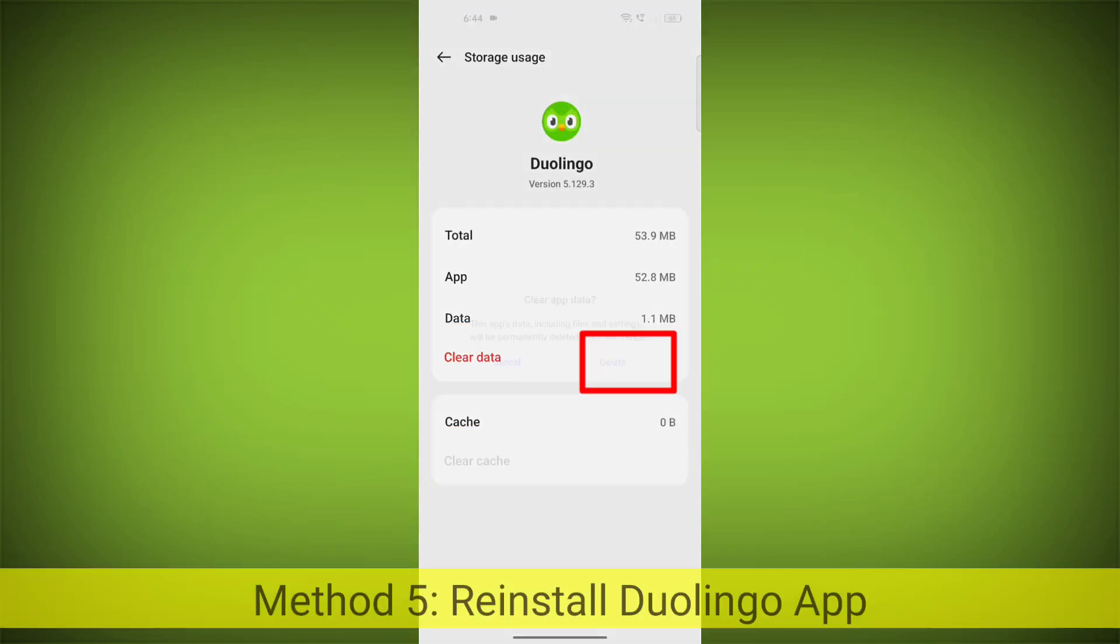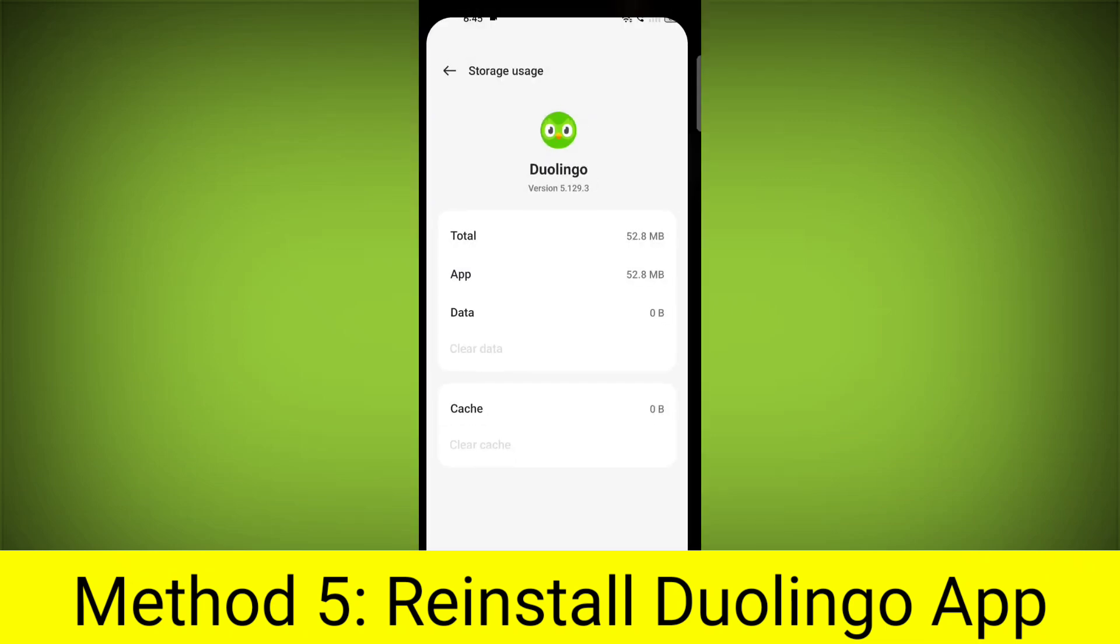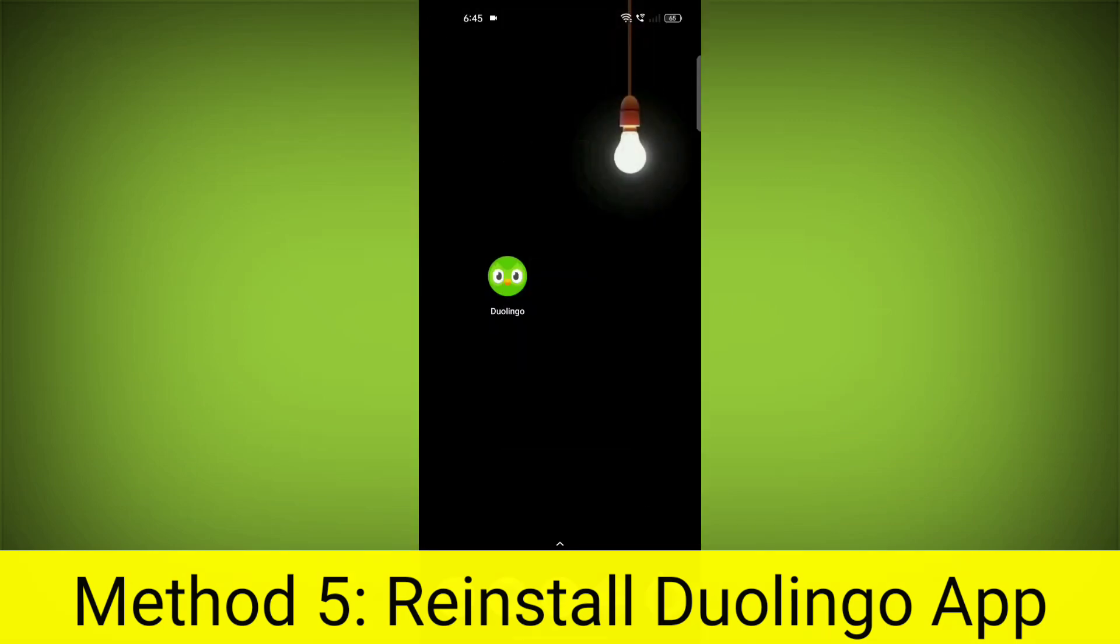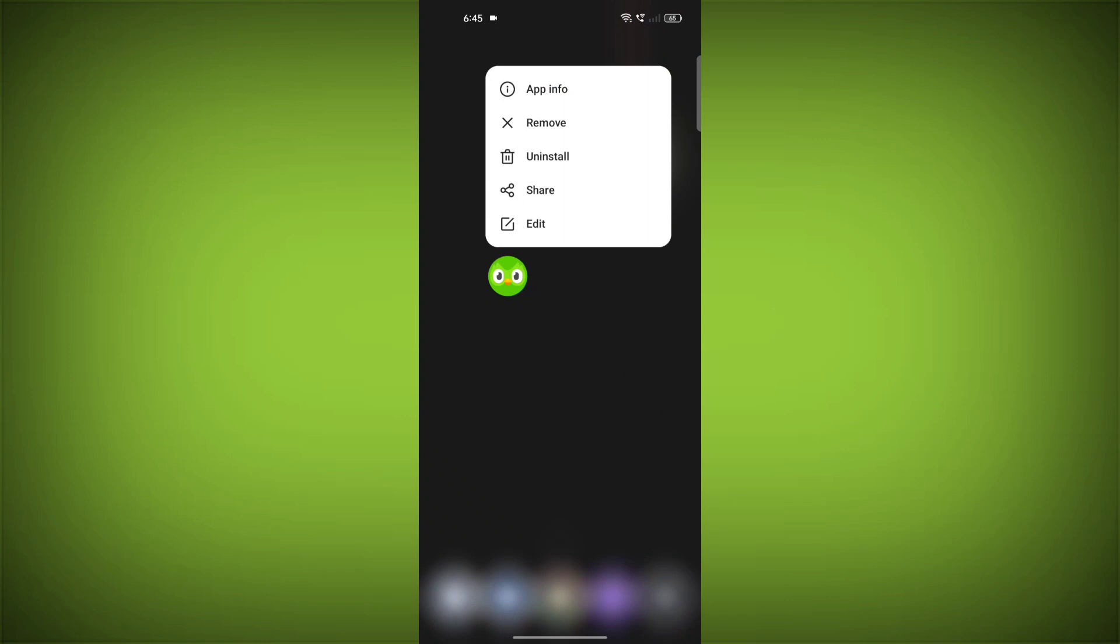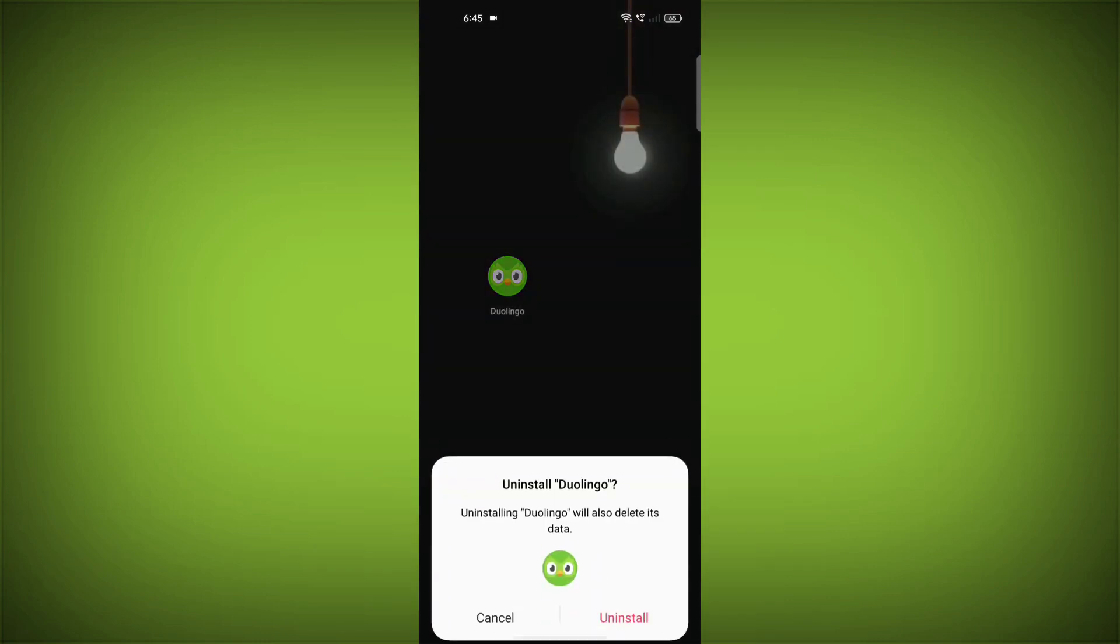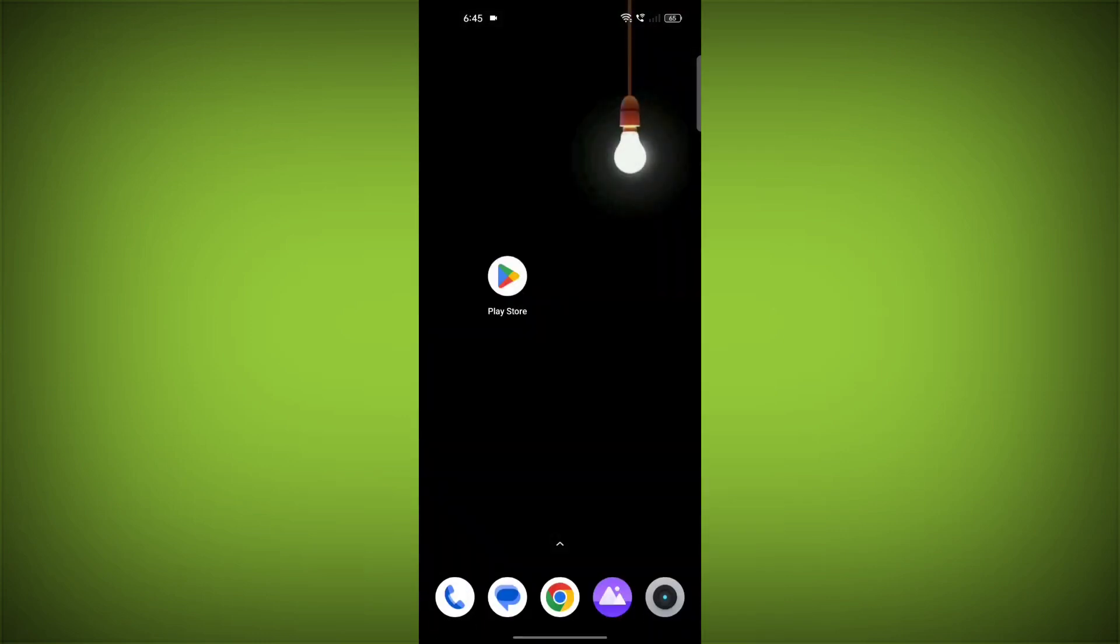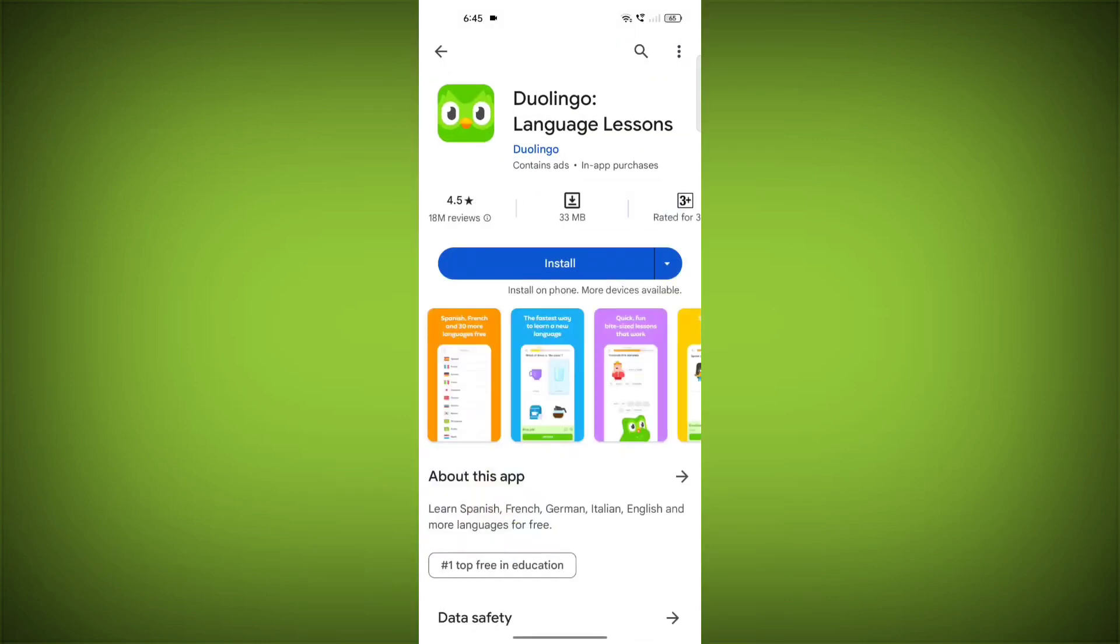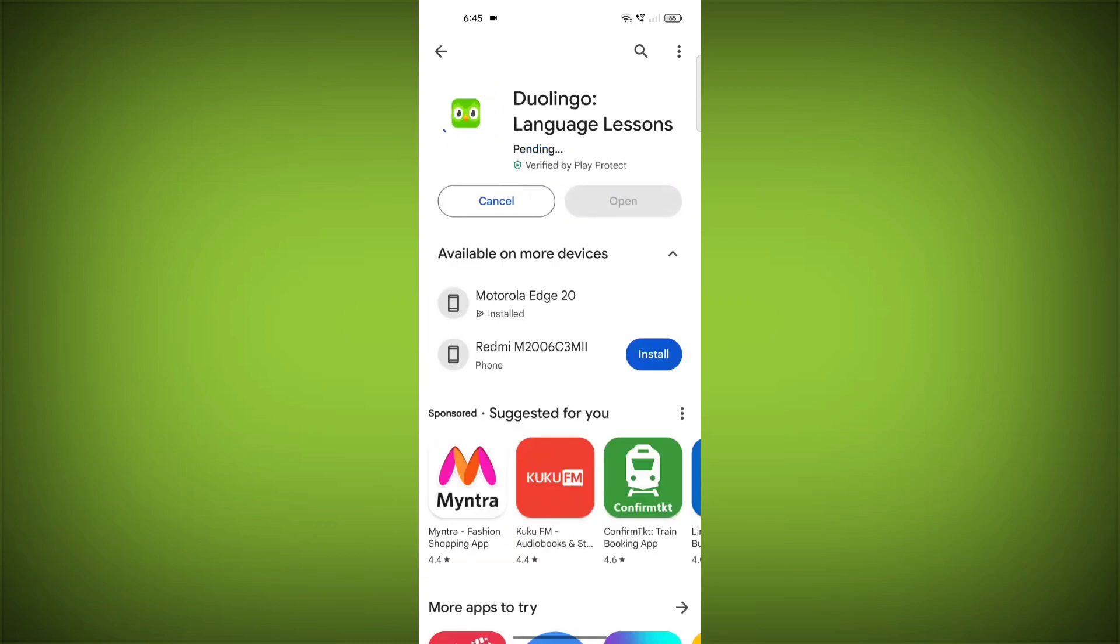Method 5. Reinstall the Duolingo app. If you have tried all of the above steps and the error is still persisting, you can try reinstalling the Duolingo app. This will remove the app completely and then install it again from the App Store or Play Store.